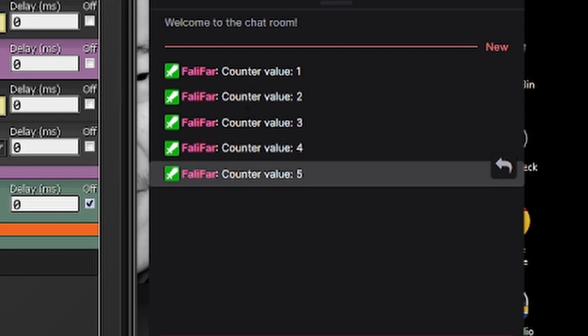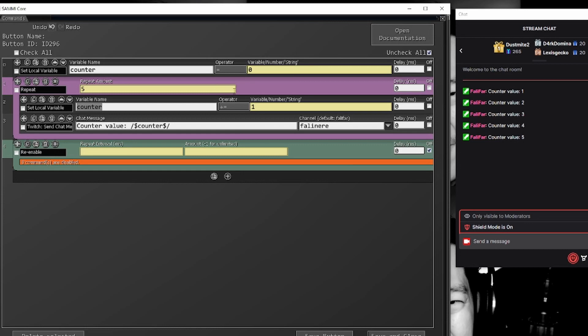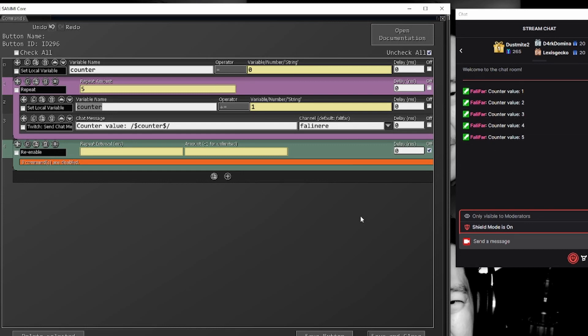And we'll see counter value one, two, three, four, five, and it posts very, very fast. There's no delay between these. The delay here was essentially twitch receiving the information. That's what a repeat is.